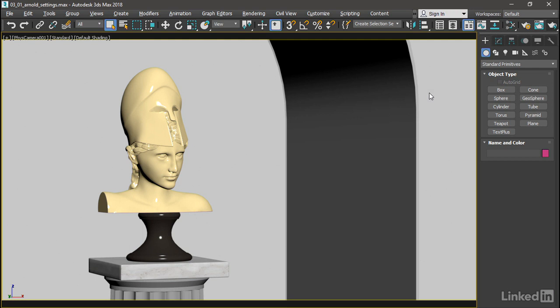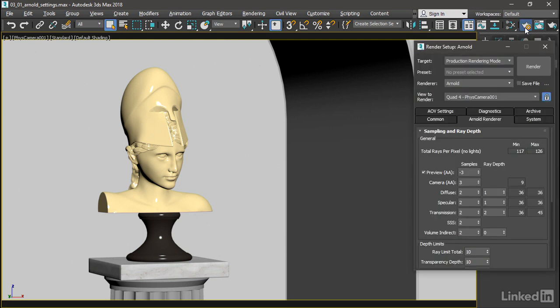Let's open up the Render Setup dialog and go into the Arnold Renderer tab. Let's take a look at these general settings here under Sampling and Ray Depth.